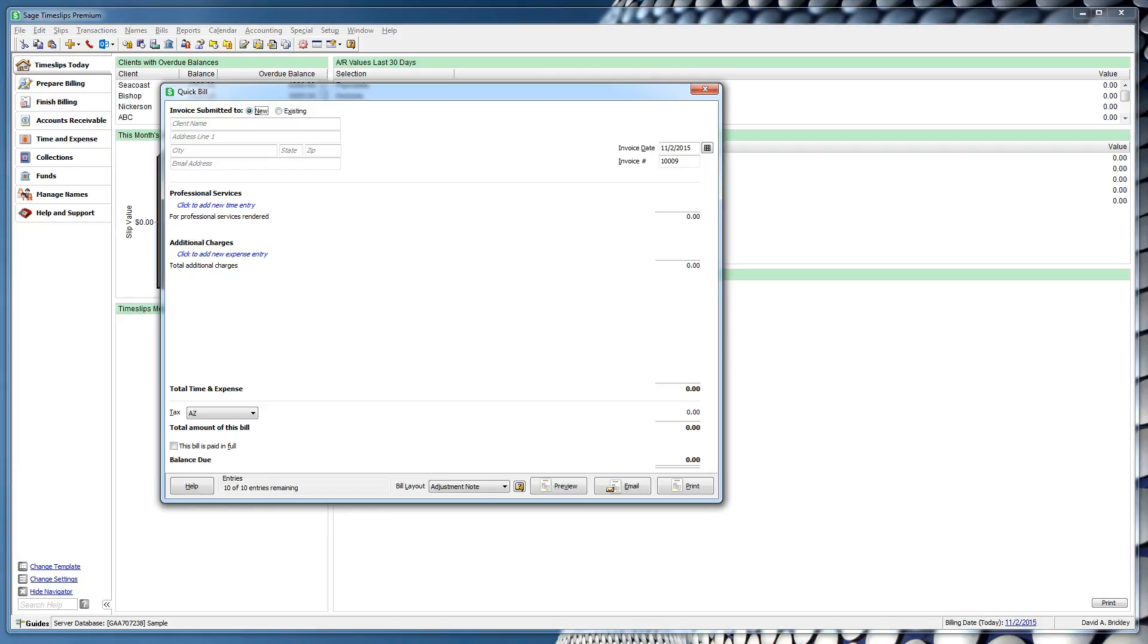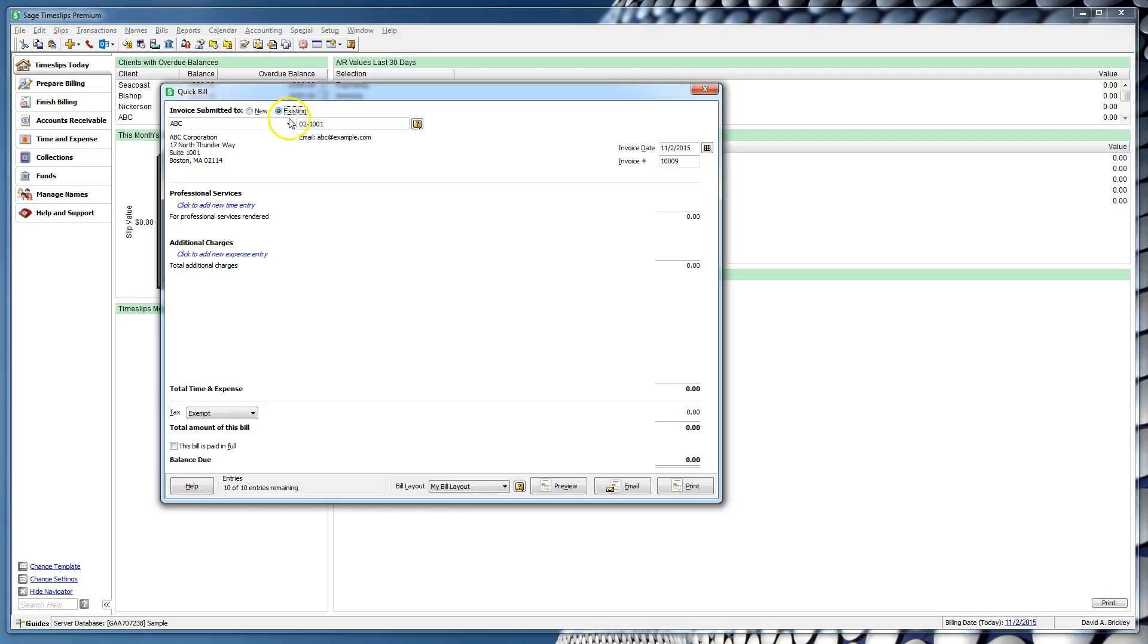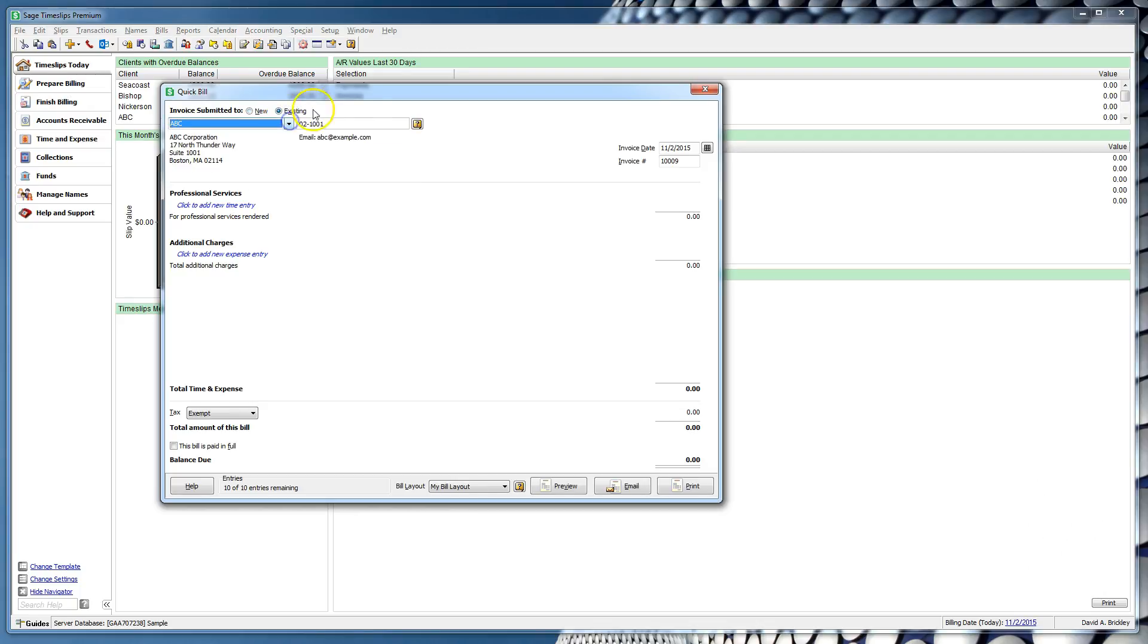QuickBill displays a simple layout that represents a bill. You can start with creating a new client or choosing an existing client. There are several reasons why an existing client may not appear in this drop-down combo box. All of the reasons are accessible by clicking this help icon to the right.